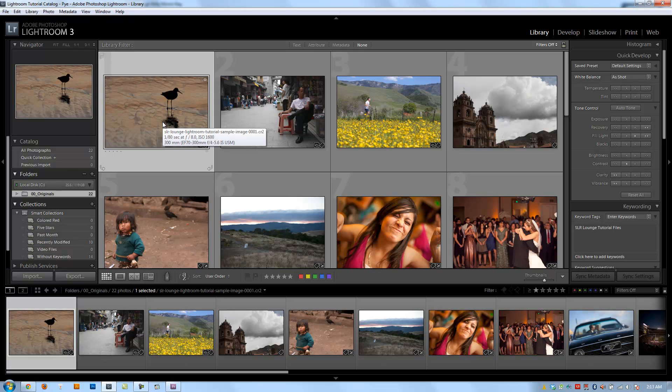Hey guys, this is Post Production Pi. Welcome to the Develop Module portion of the Lightroom training series by SR Lounge.